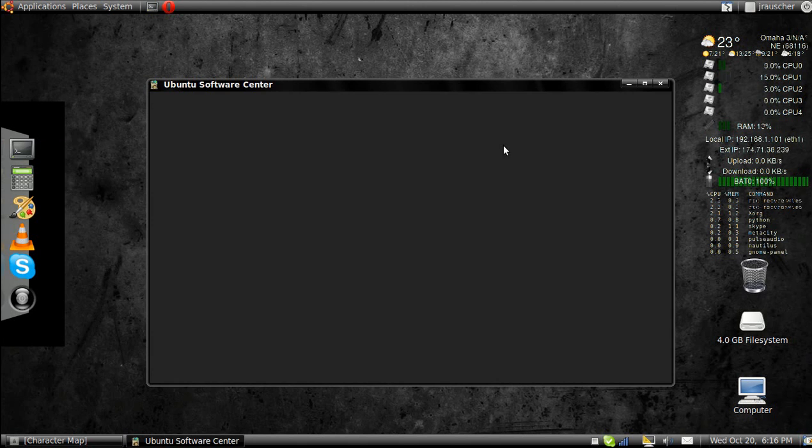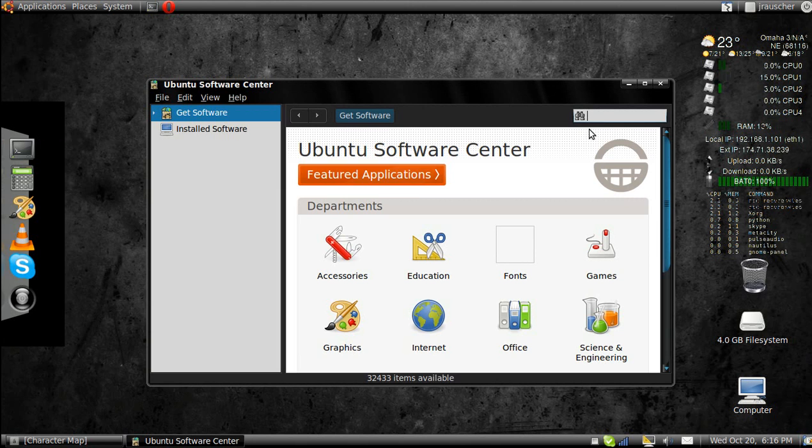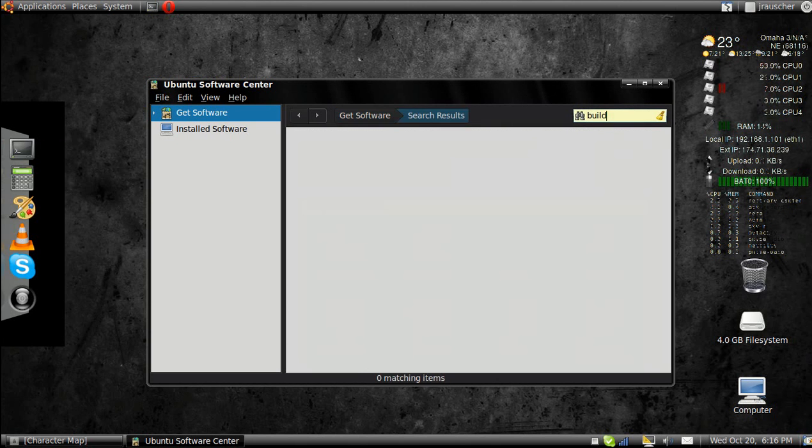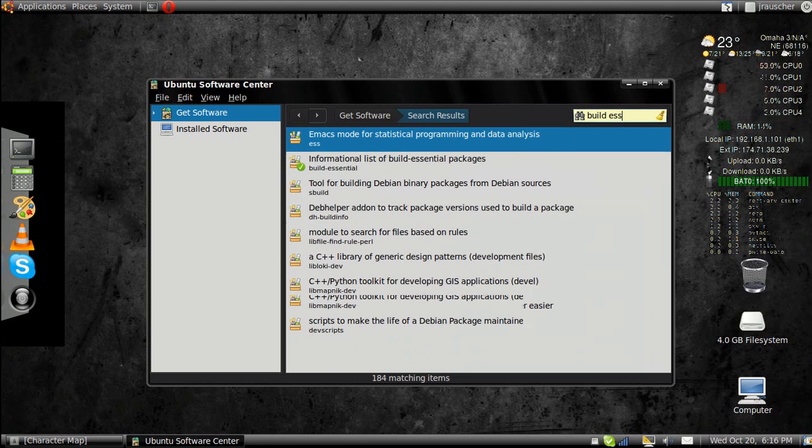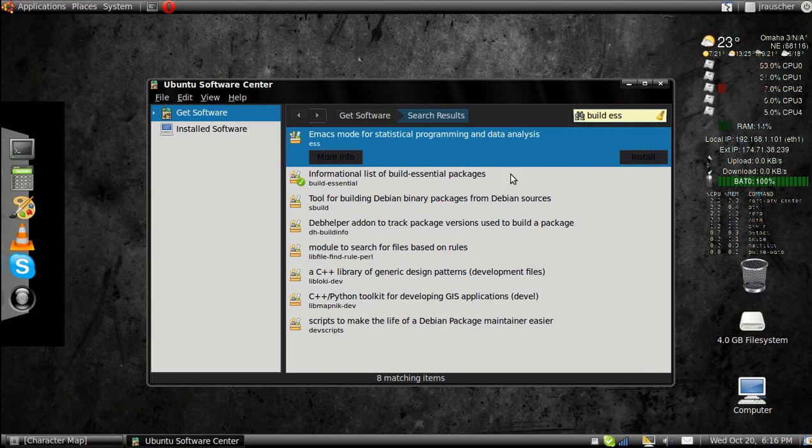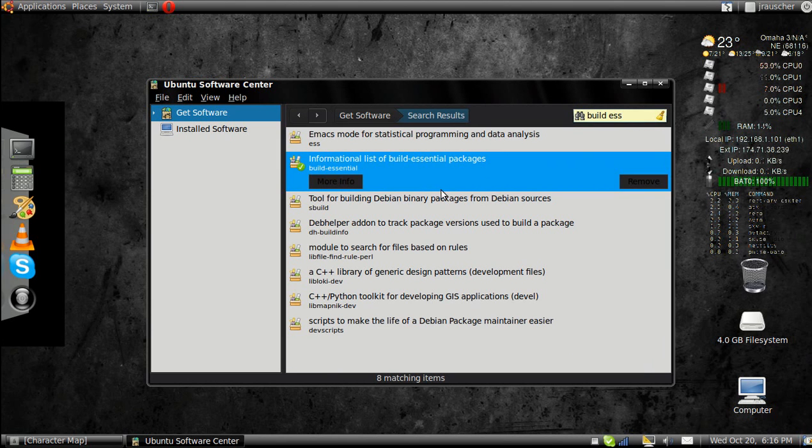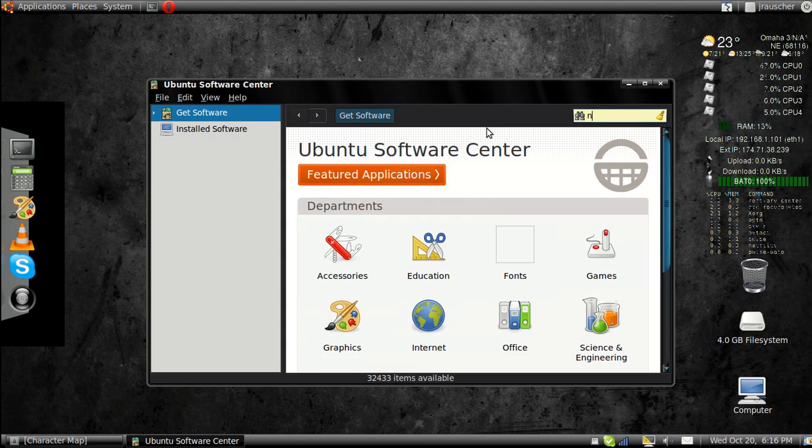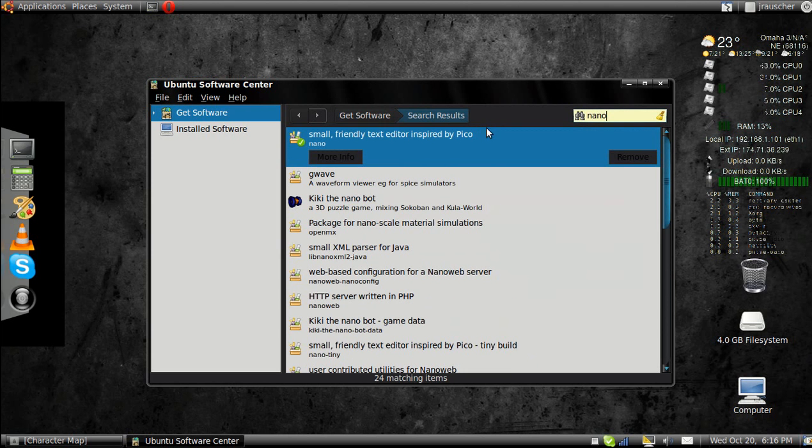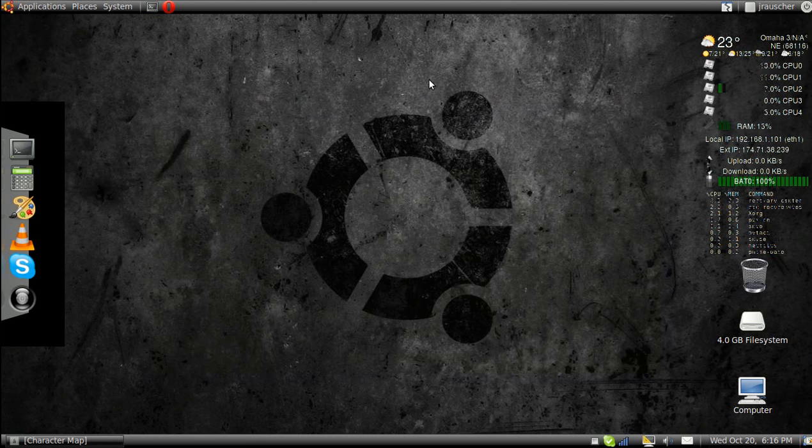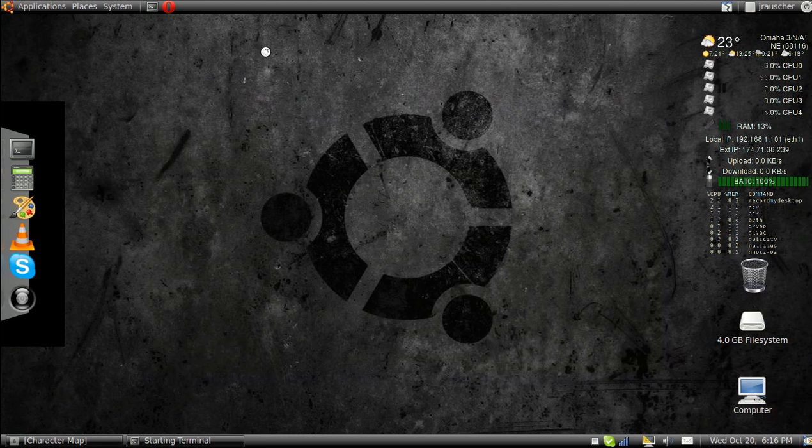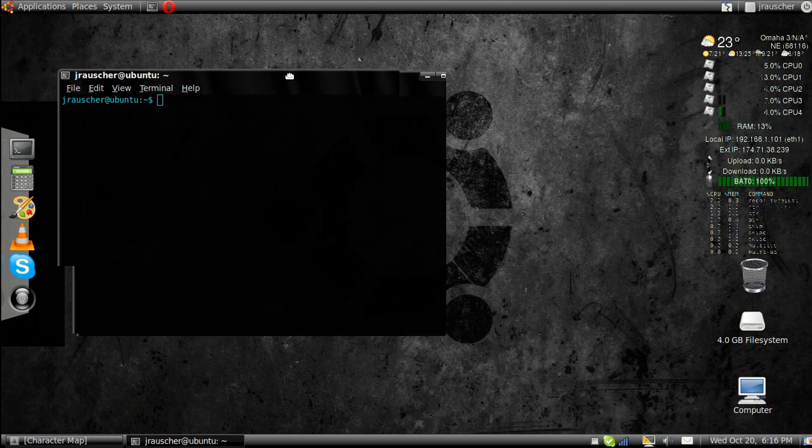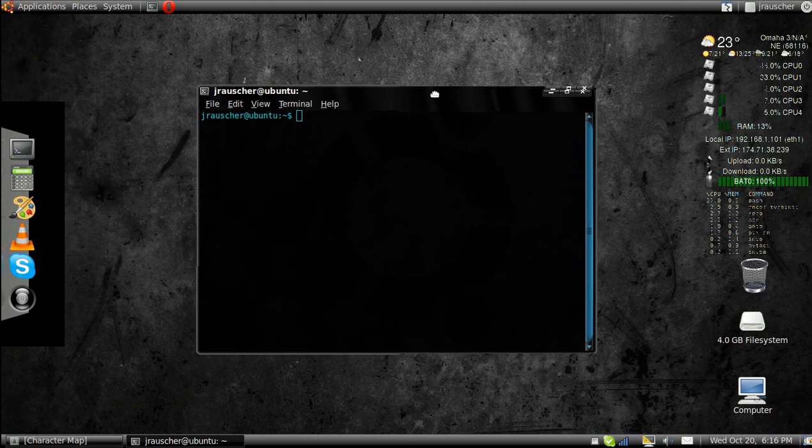First, make sure you have all your software. You're going to need build essentials right here. Make sure you have that installed, and the nano text editor. You could probably just install through the terminal, but I'm a really bad speller so it doesn't work out for me.